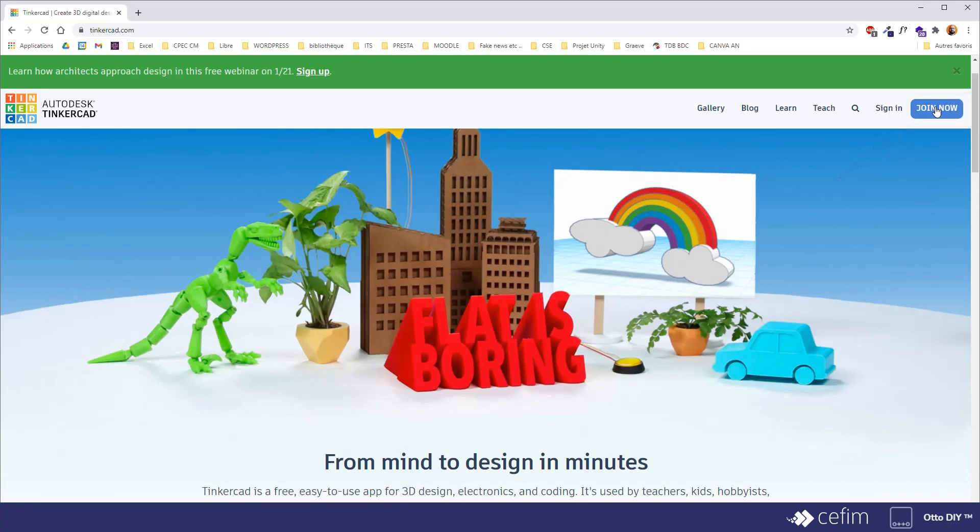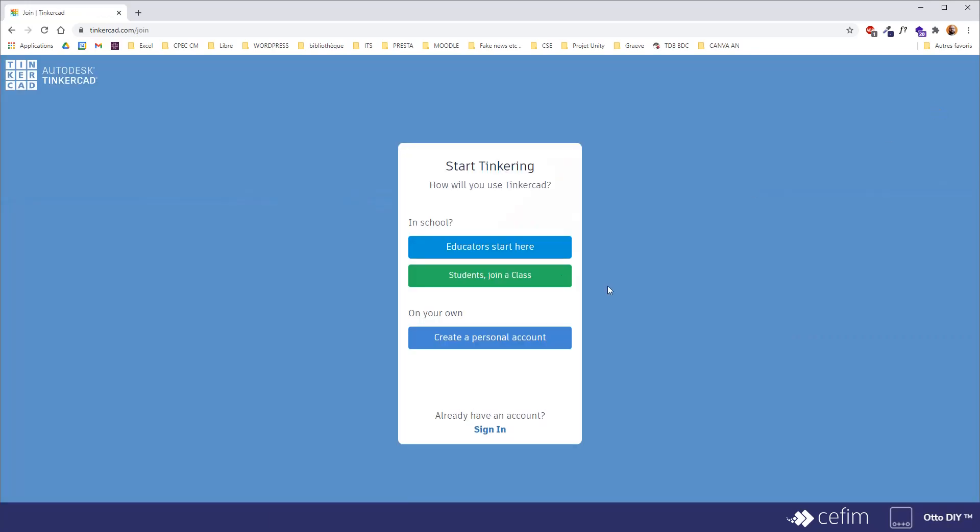When you click on the button, the first question you ask is whether you are an educator, a student, or if you want to create a personal account.